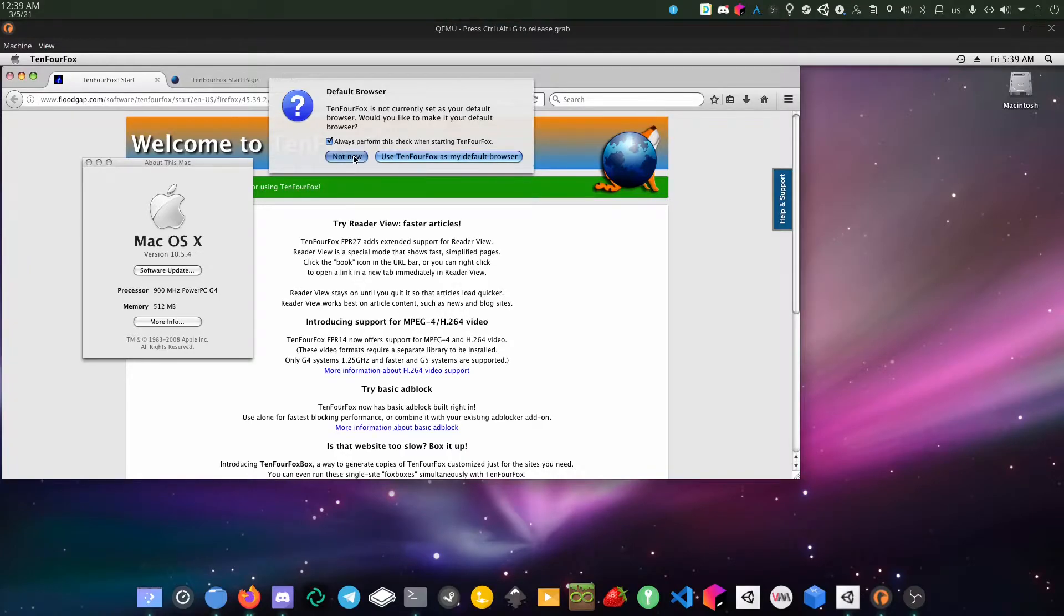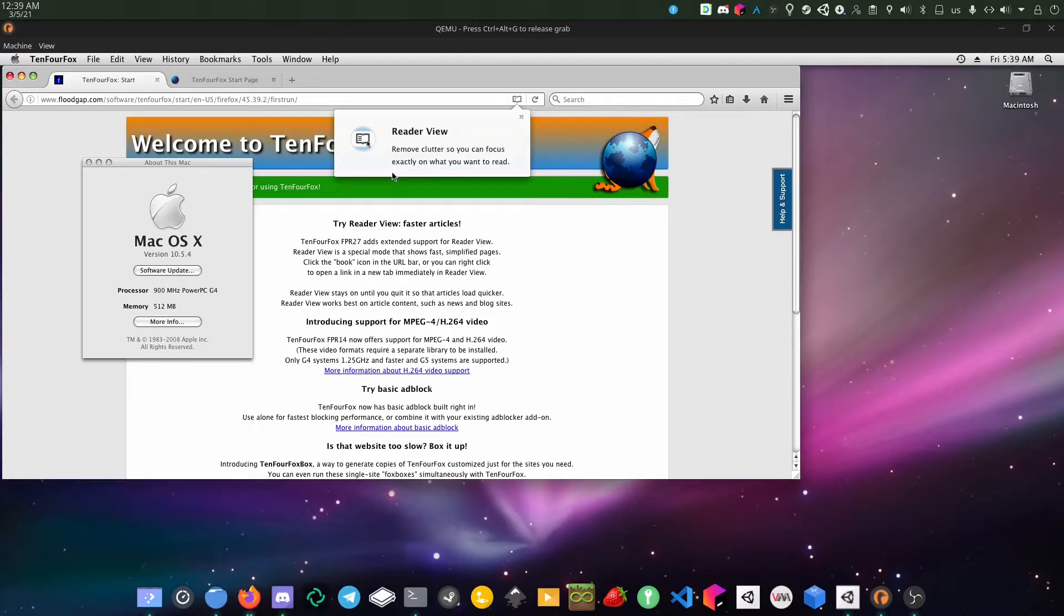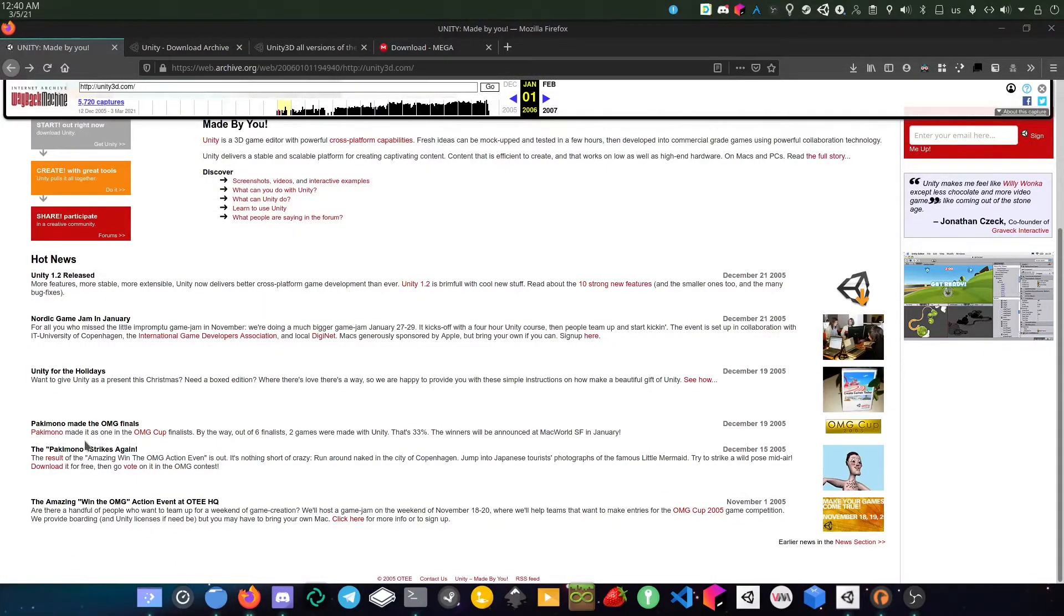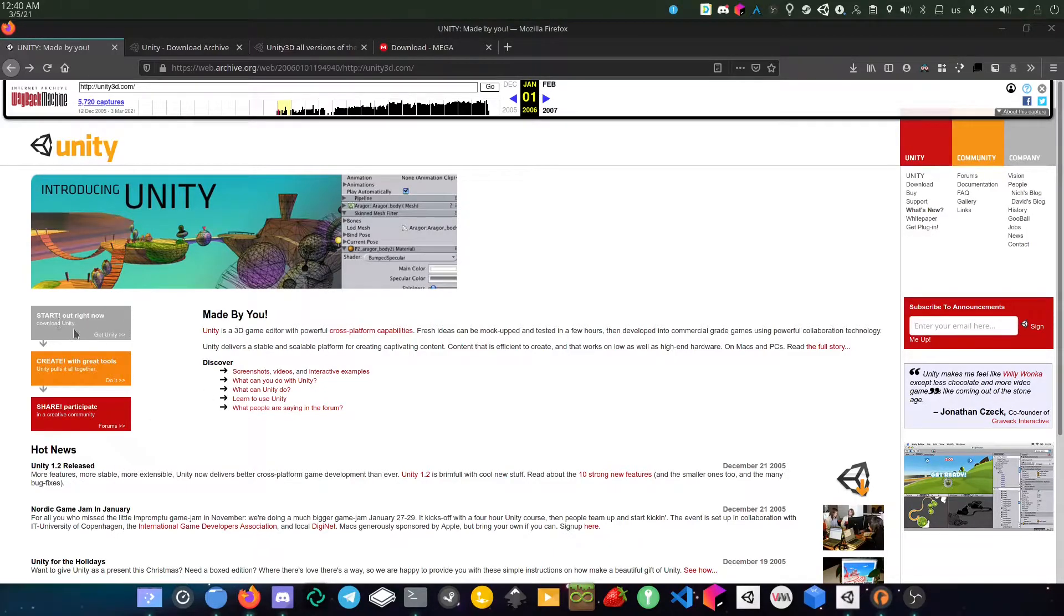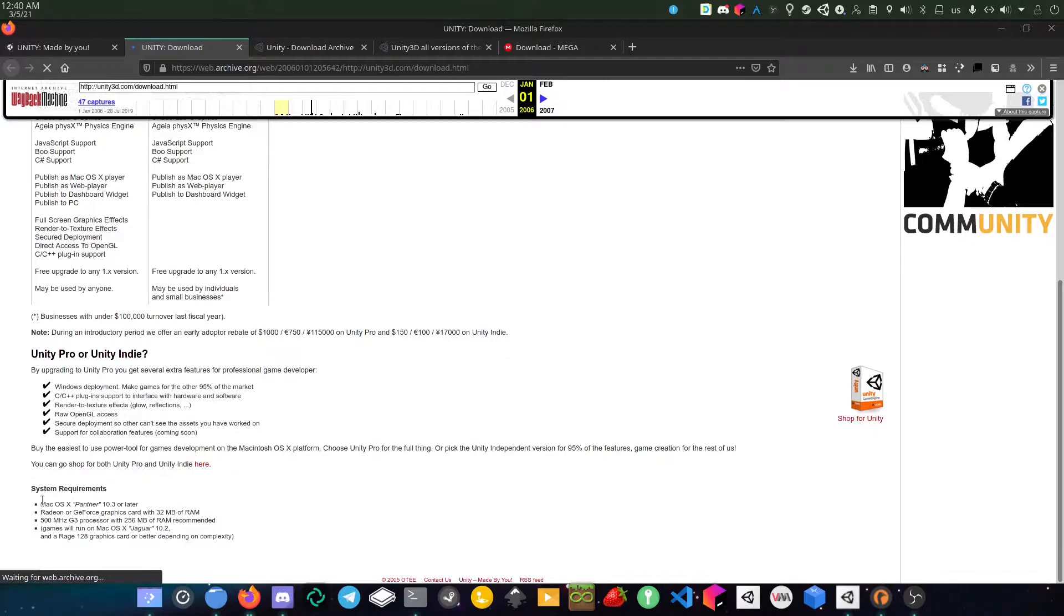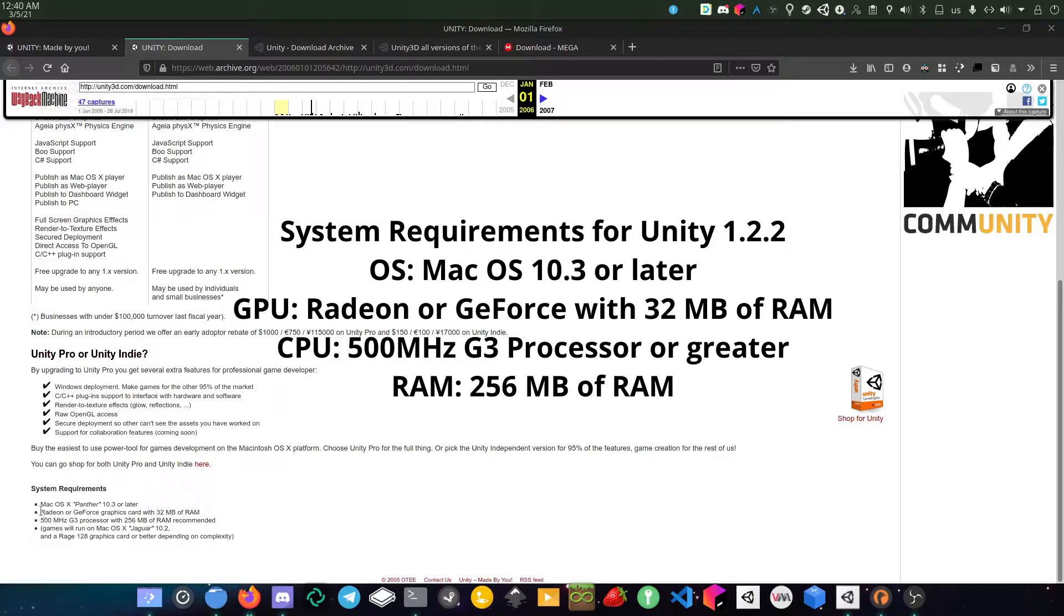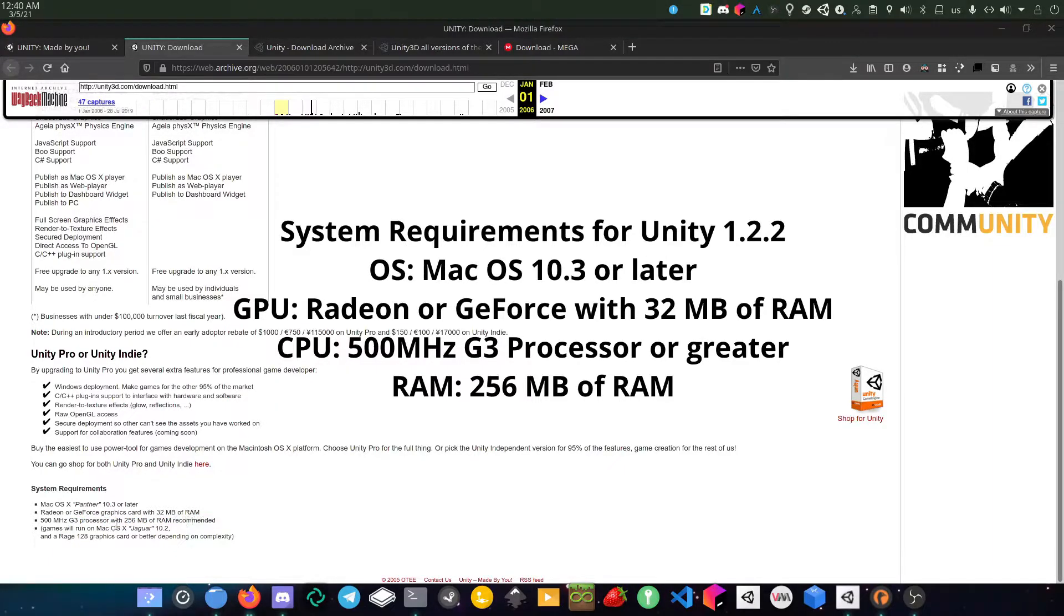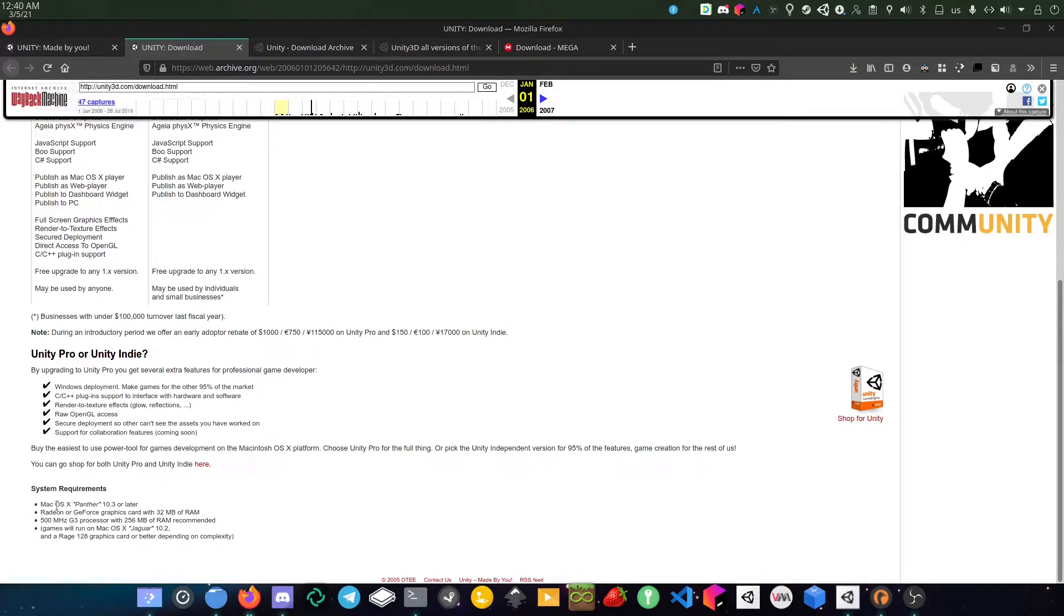Okay, so first thing, since this requires a Mac, you must be running on the following versions. Yeah, this is a requirement. It requires Panther or later, Radeon or GeForce graphics card with 32 megabytes of RAM, and it recommends a G5 processor and 256 RAM. Basically you need all these but higher.